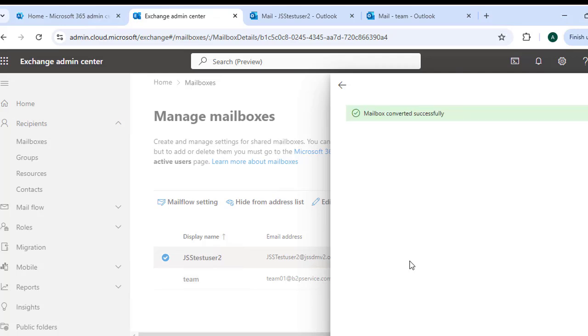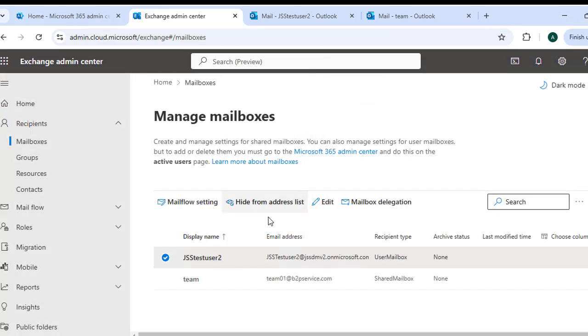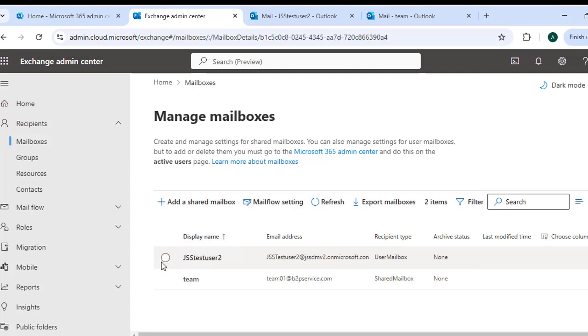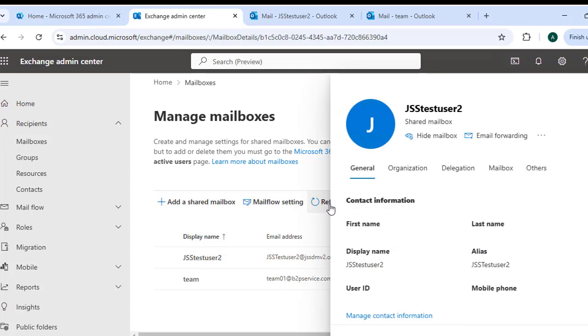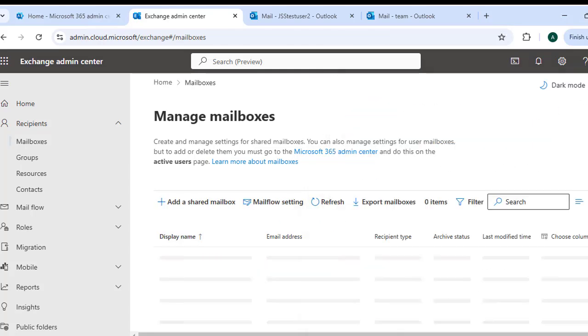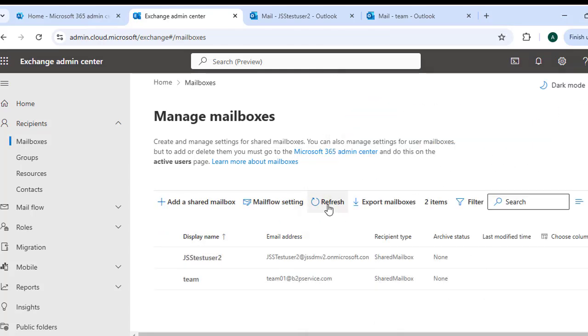If a user leaves or if a department requires a common mailbox, you can convert a regular user mailbox into a shared mailbox without needing a license. The mailbox will retain its previous data. So this conversion has been done successfully. Now remove the check from here and refresh the status. Here you can see that the status of this mailbox has been changed to a shared mailbox.